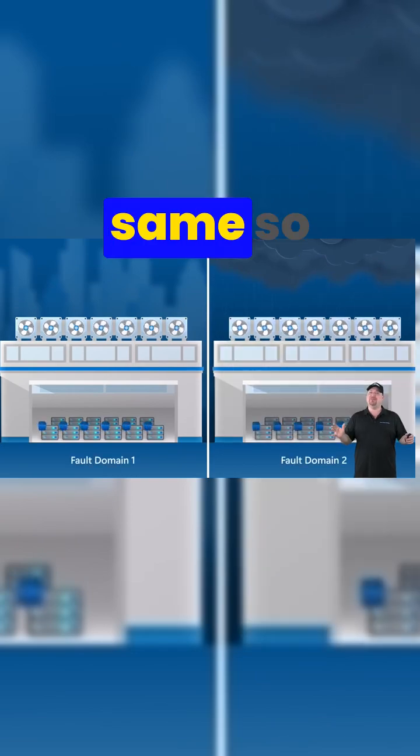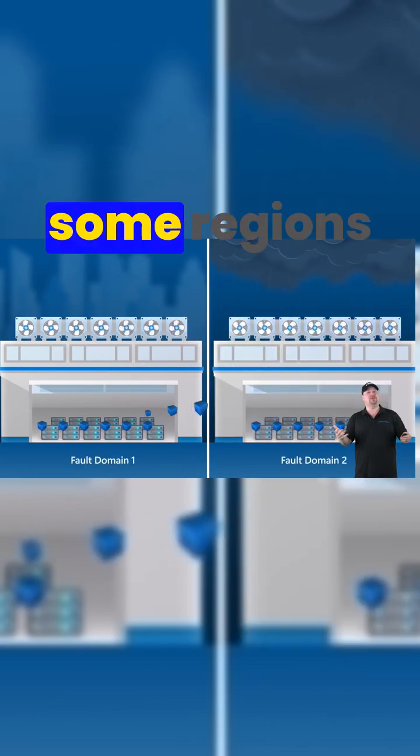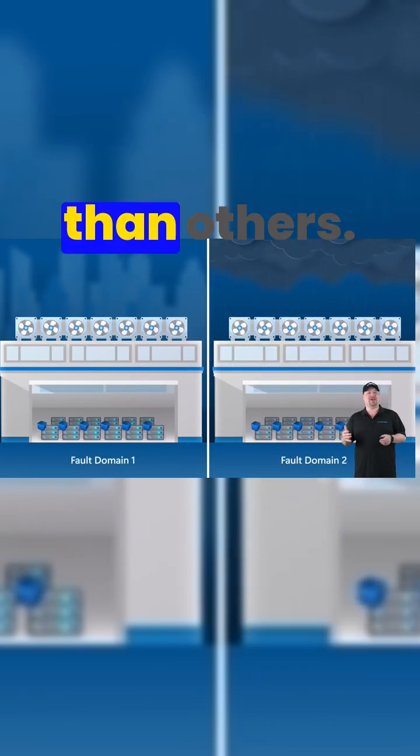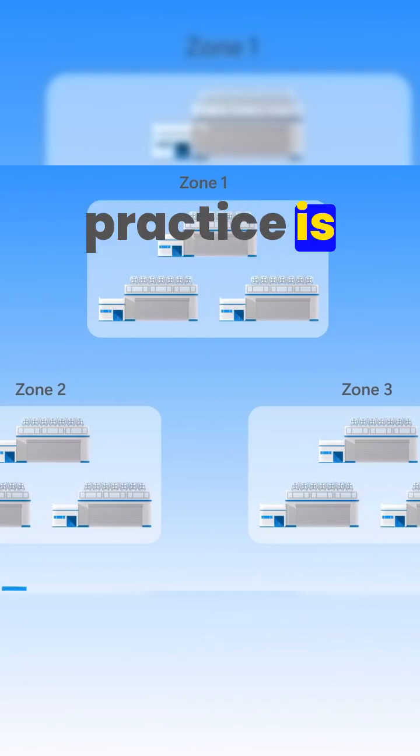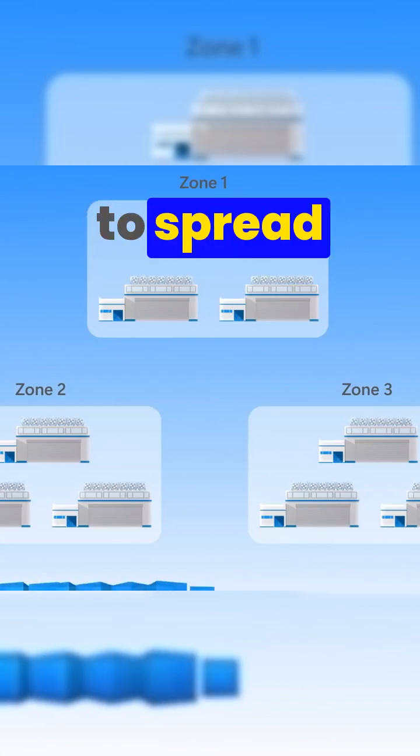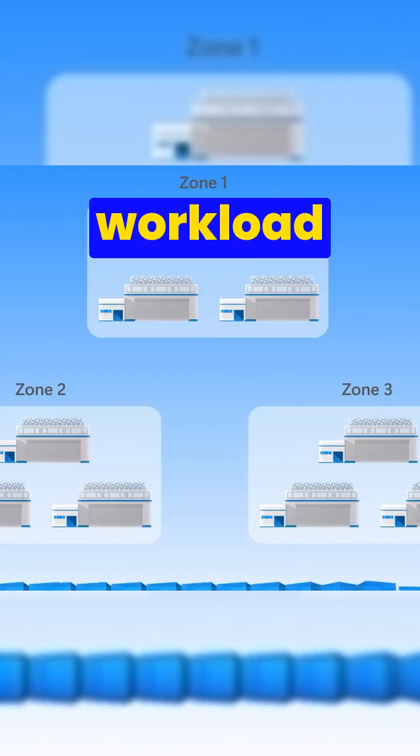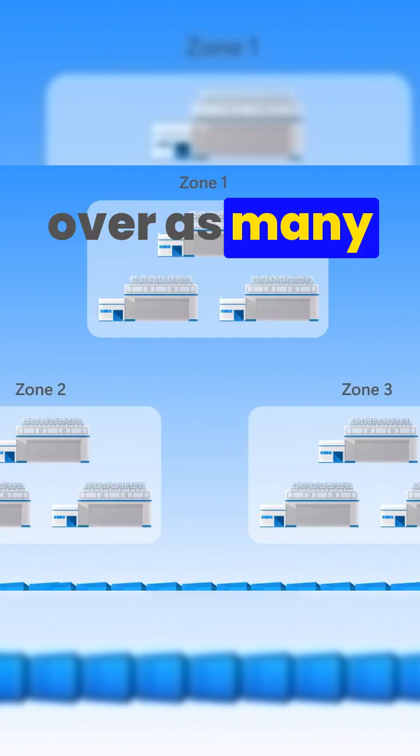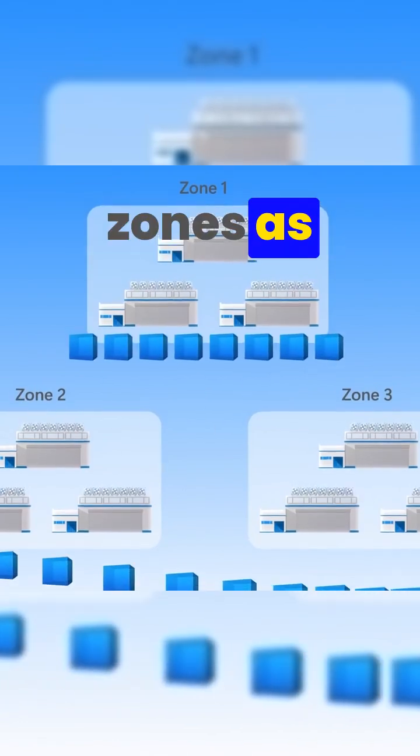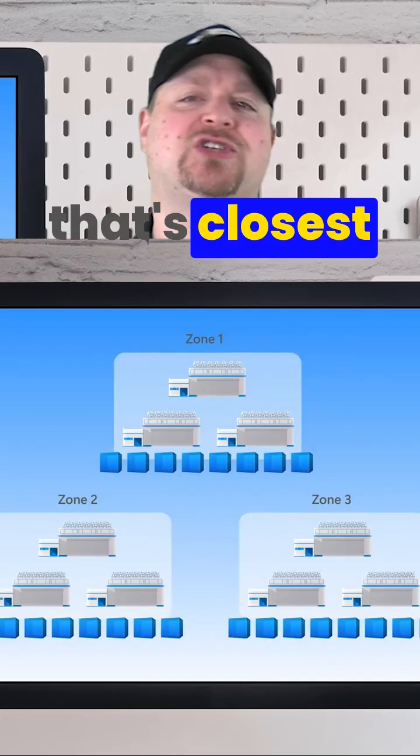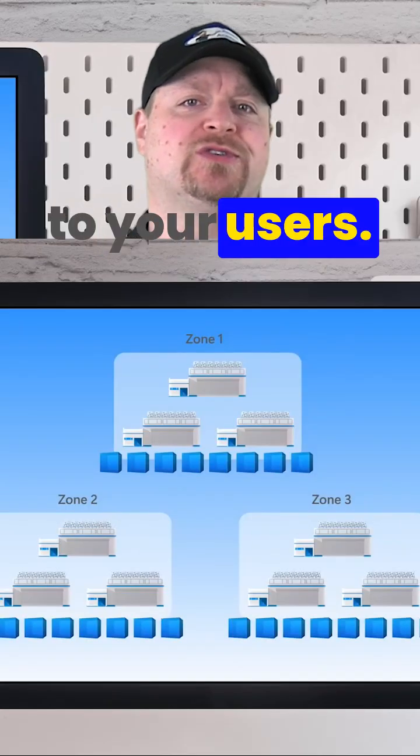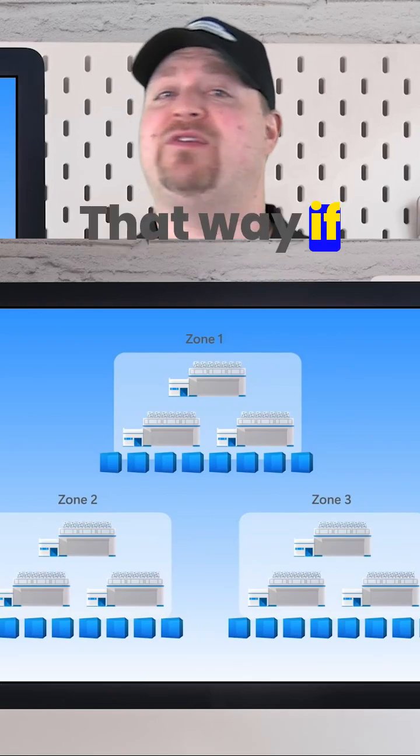Some regions will have more zones than others, but your best practice is going to be to spread your workload over as many zones as possible in the region that's closest to your users.